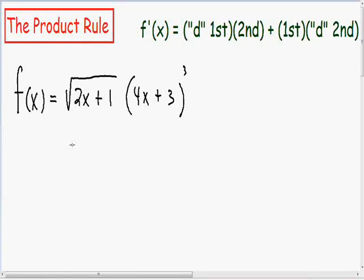Now I want to go over one more product rule example. This is probably the longest and most difficult type of product rule example, in my opinion, just because in this example, not only do we have to use the product rule, we also have to use the chain rule as well.